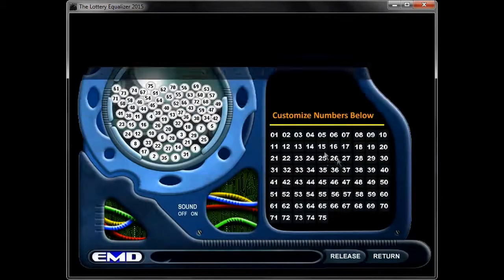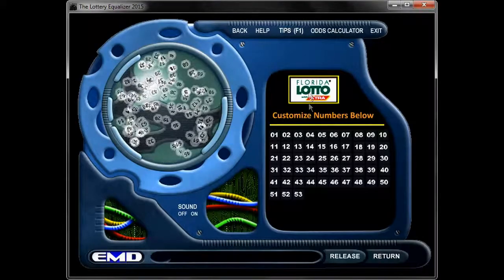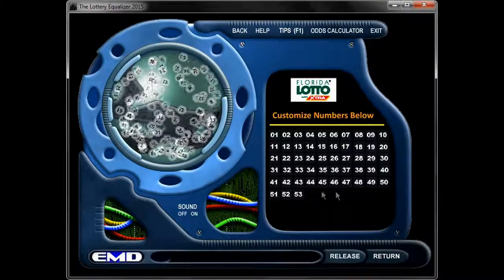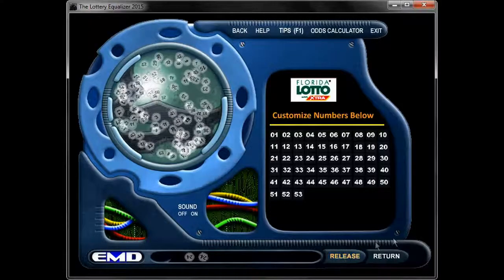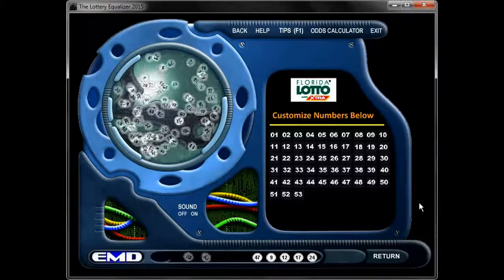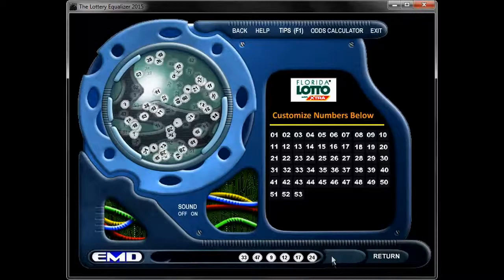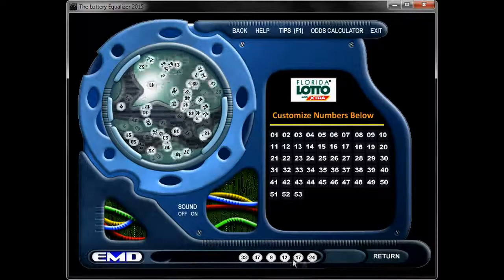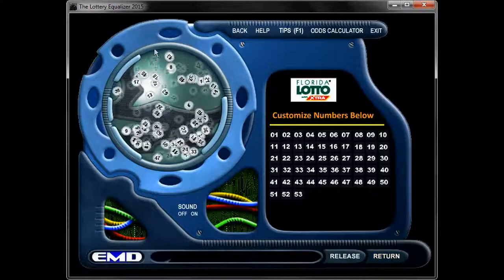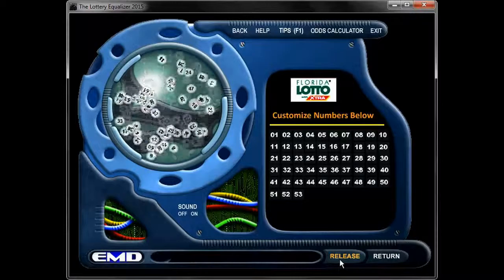I'll select Florida, and notice now it's going to reconfigure for the Florida Lotto. The Florida Lotto has 53 numbers, and it's six balls that get shot down into the chute. Let's go ahead and do that — you're going to see six numbers make it into the chute. Notice that the release button disappears once you have all your numbers there. When you hit return, all the numbers go back into the hopper and the release button is once again visible.